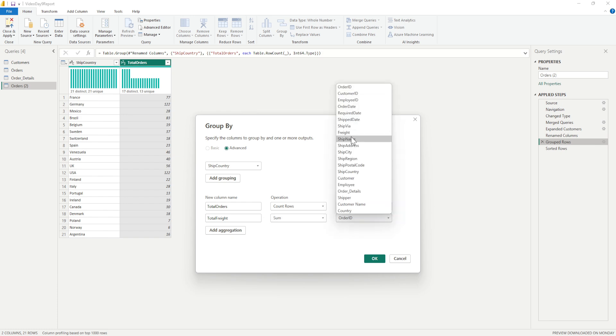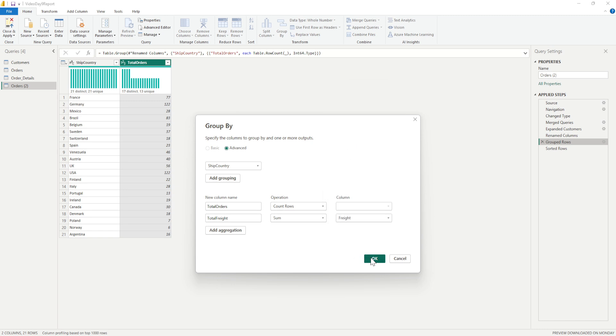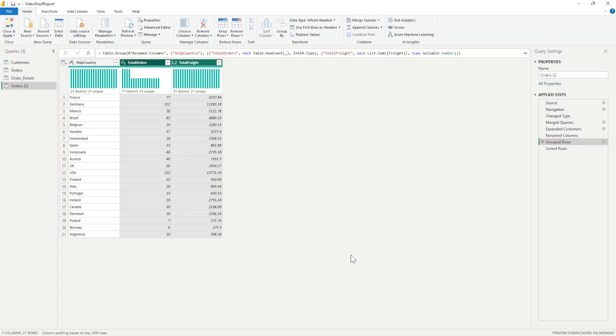In this what I require is the sum of the freight column. I'll just click on okay and you will see that there is one more column being added there. I can further rename it if I require it.